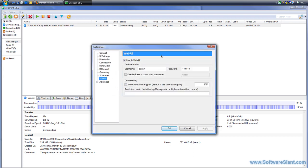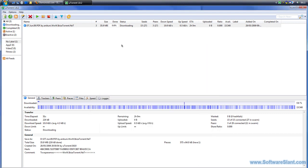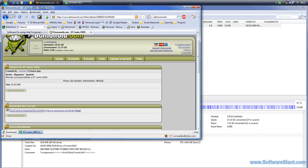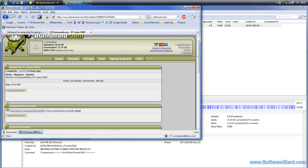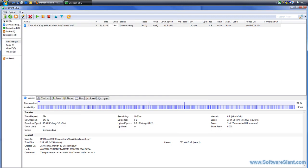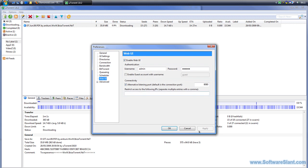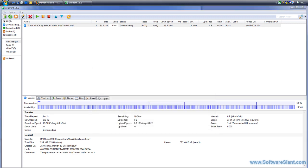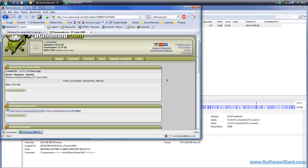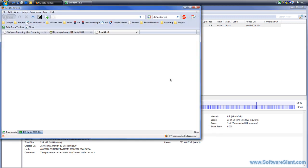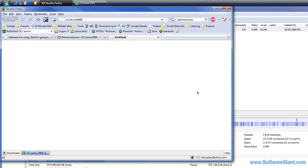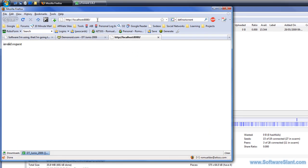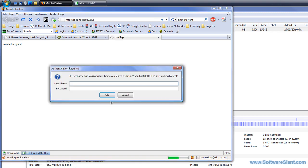There's also another thing called Web UI, and what it allows you to do is access uTorrent from another computer if you know the password and the name of the computer which uTorrent is running on. I'm running it locally, so this is how it would look.